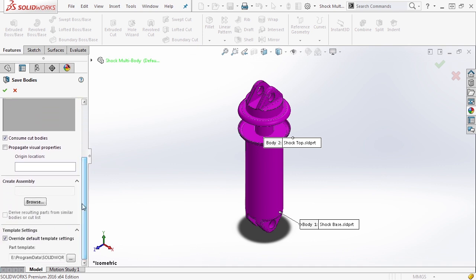When we scroll down, we have a consume cut bodies option. Save bodies is going to place a feature in the tree. This feature can be suppressed or moved around, so you can create features after the save if you don't want them to be exported to the assembly.